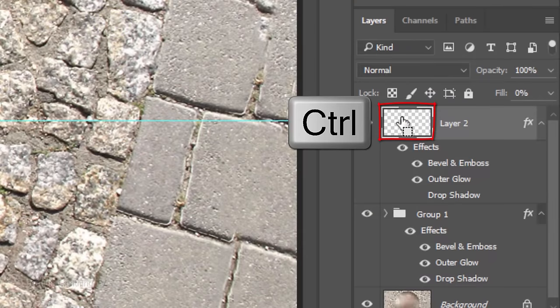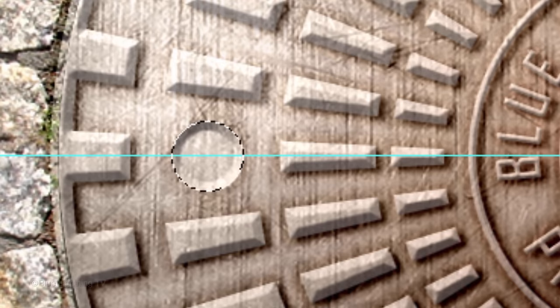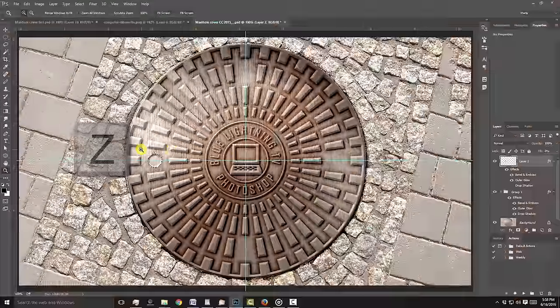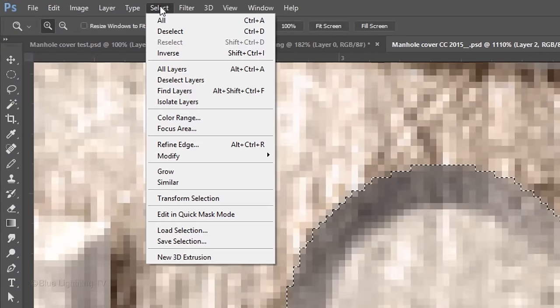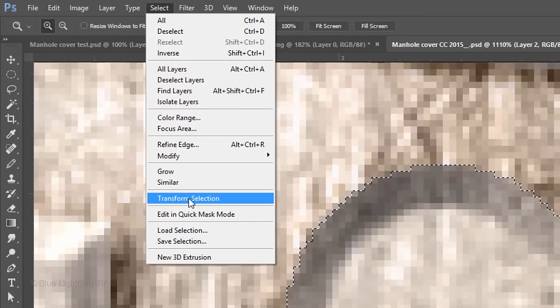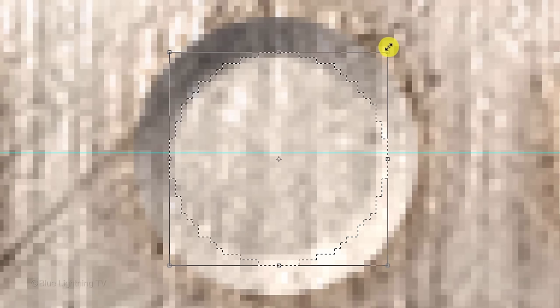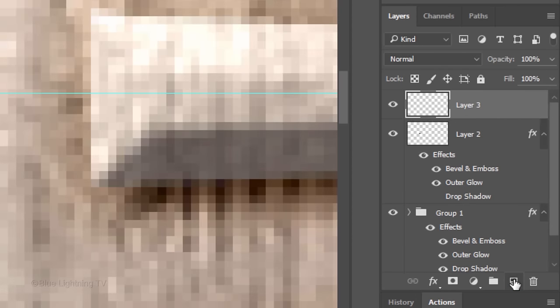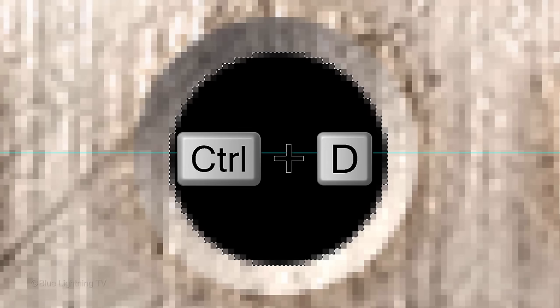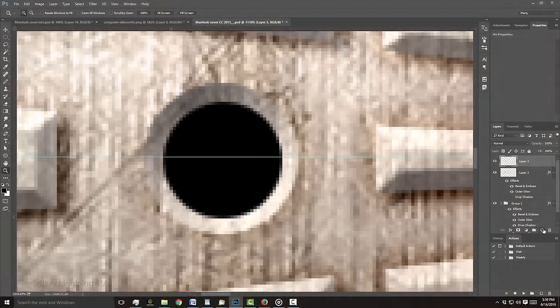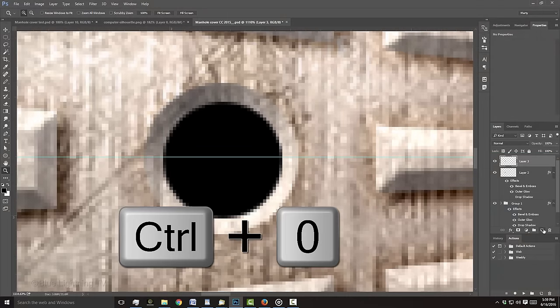Ctrl-click or Cmd-click the thumbnail of the left hole to make a selection of its shape. Open your Zoom Tool and drag over the hole to zoom into it. Go to Select and Transform Selection. Go to a corner and drag in the selection to the point where the bevel begins, then press Enter or Return. Make a new layer and fill the selection with black, then deselect it. To fit the document back onto your canvas, press Ctrl or Cmd-0.